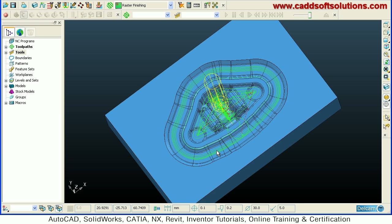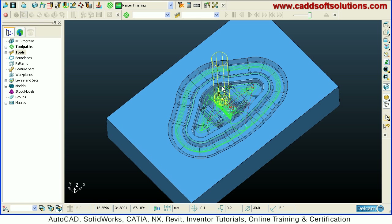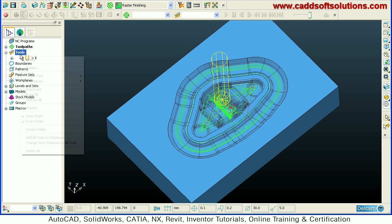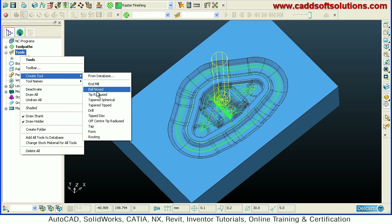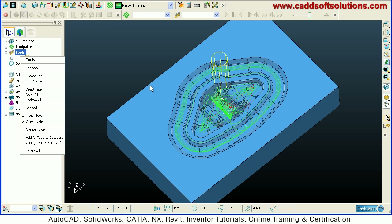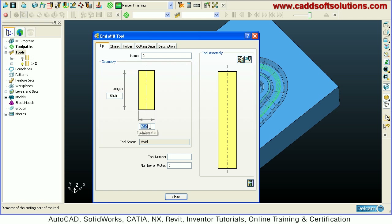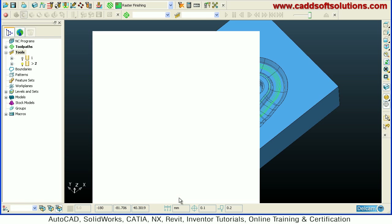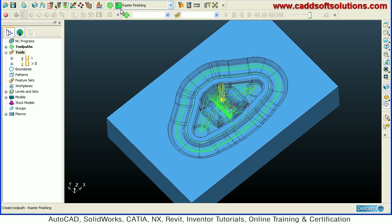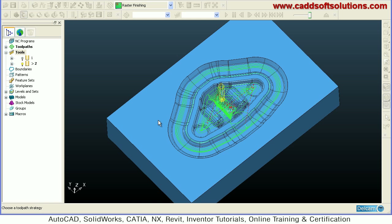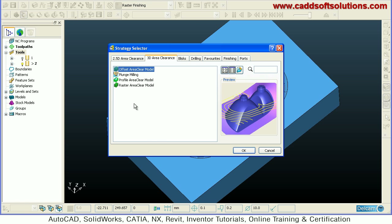After this large tool we want to run a tool of 10 diameter endmill. So we will create one endmill of 10 diameter, then close. Then we will create one more toolpath — offset area clear.